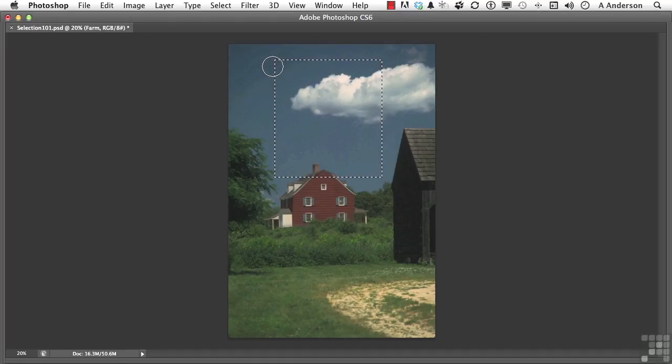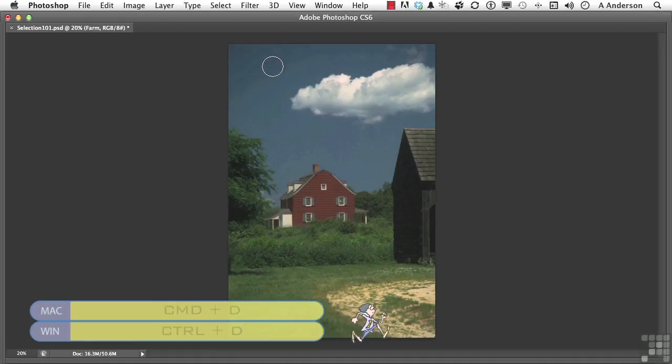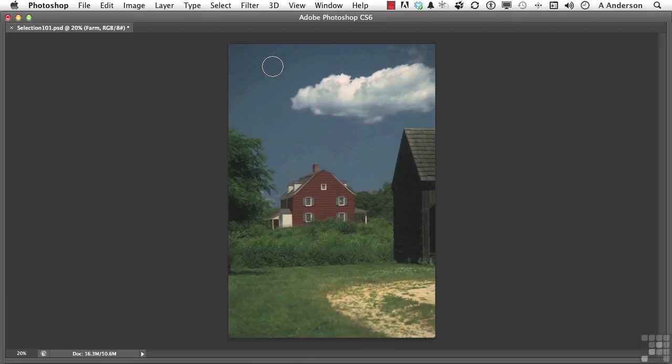If you want to get rid of a selection, you can press control D as in David. But here's another one you might want to remember. Let's say you made a really good selection. It wasn't something as simple as a rectangle, it's something like maybe that cloud up there. And you made a very good selection of it.